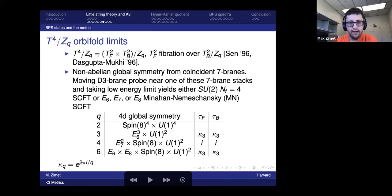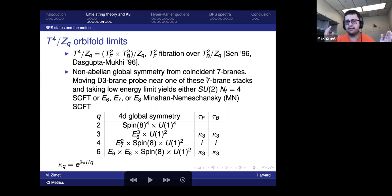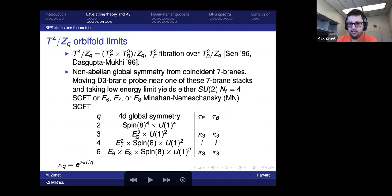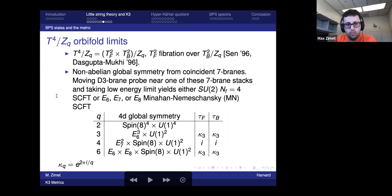Let me specialize to the orbifold limits. There are T4/Z_q orbifold limits where one can think of this as an elliptic fibration over a base which is itself an orbifold, with coincident seven-branes at the singularities of the base corresponding to certain SCFTs. A D3-brane probing each seven-brane stack gives a different type of SCFT: for the Z2 example one gets four copies of the SU(2) N_f=4 CFT, while in other examples one gets Minahan-Nemeschansky DCFTs.